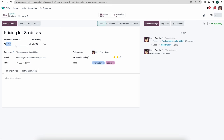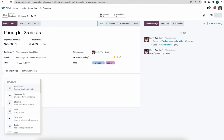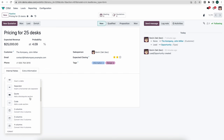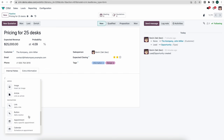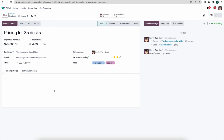We can set an expected revenue — maybe $25,000. We can write internal notes that we might need to track, and if we use a backslash we can use a bulleted list, numbered list, quotes, columns, headers, and insert images — anything we need to keep proper notes for our opportunity.